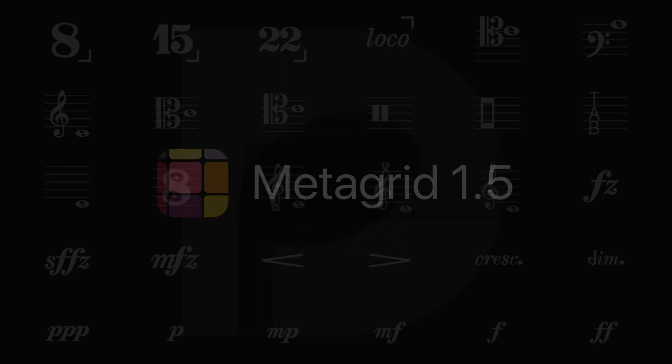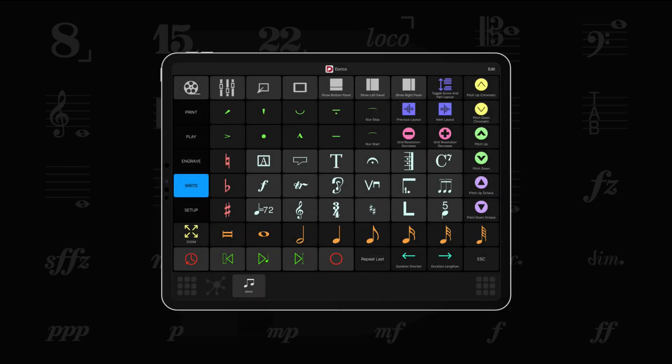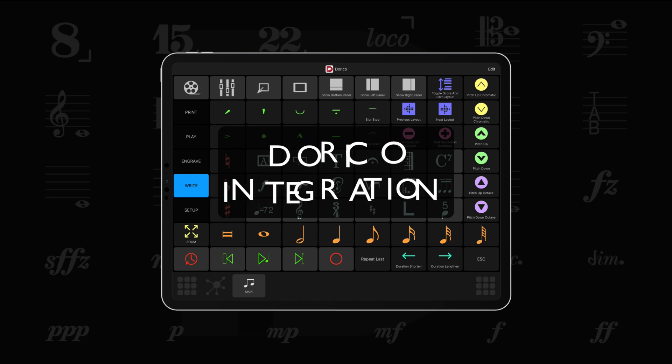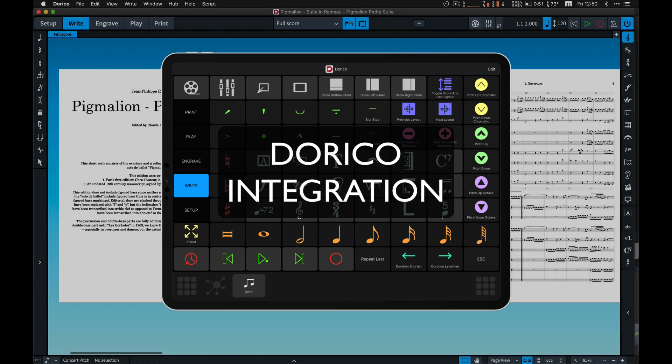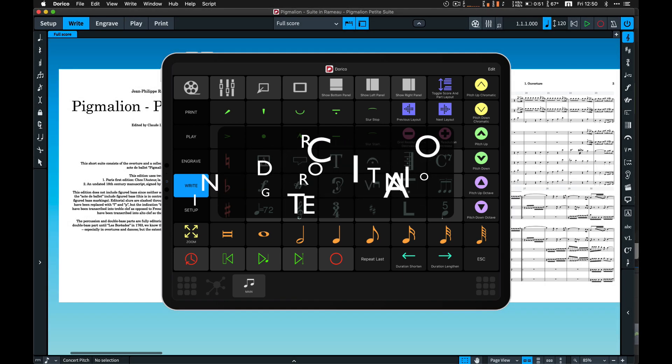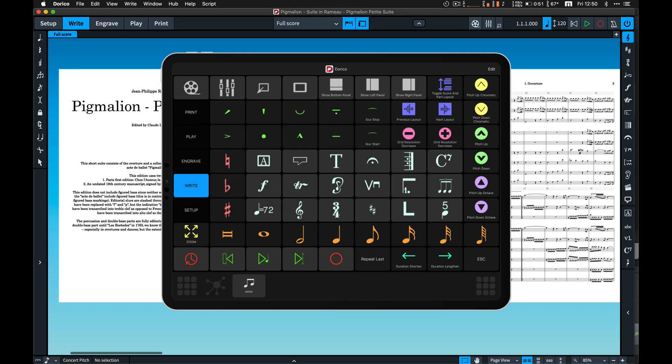Metagrid 1.5 comes with much requested deep integration with Dorico, an innovative music notation application by Steinberg.